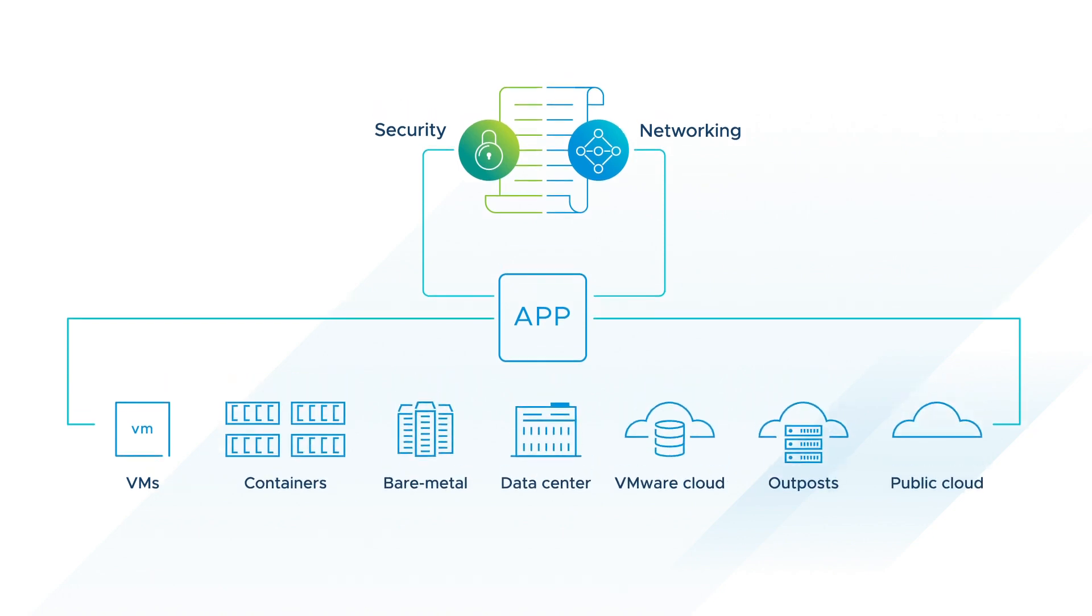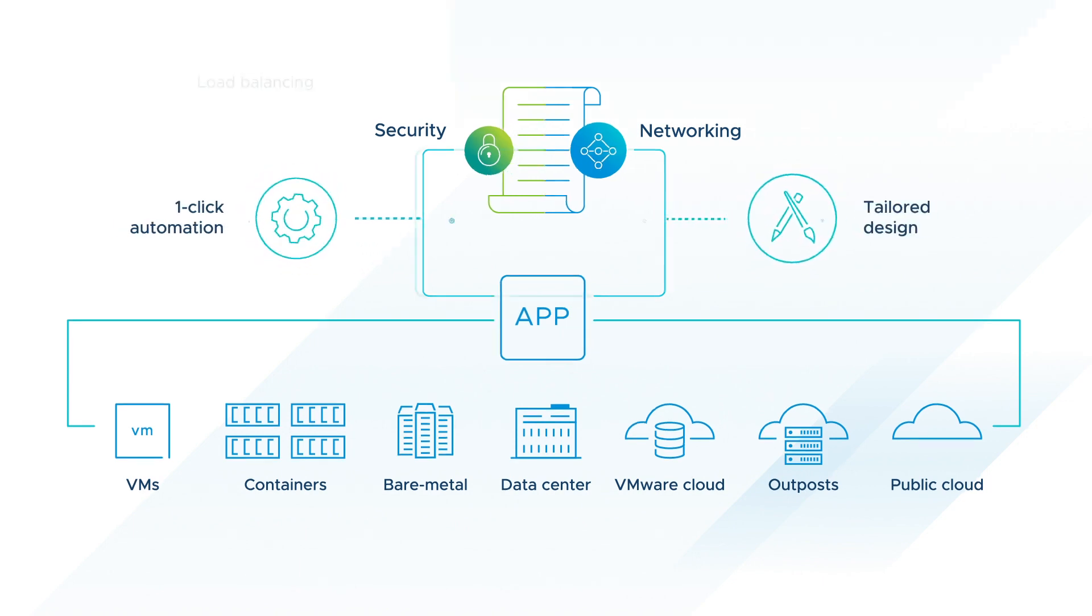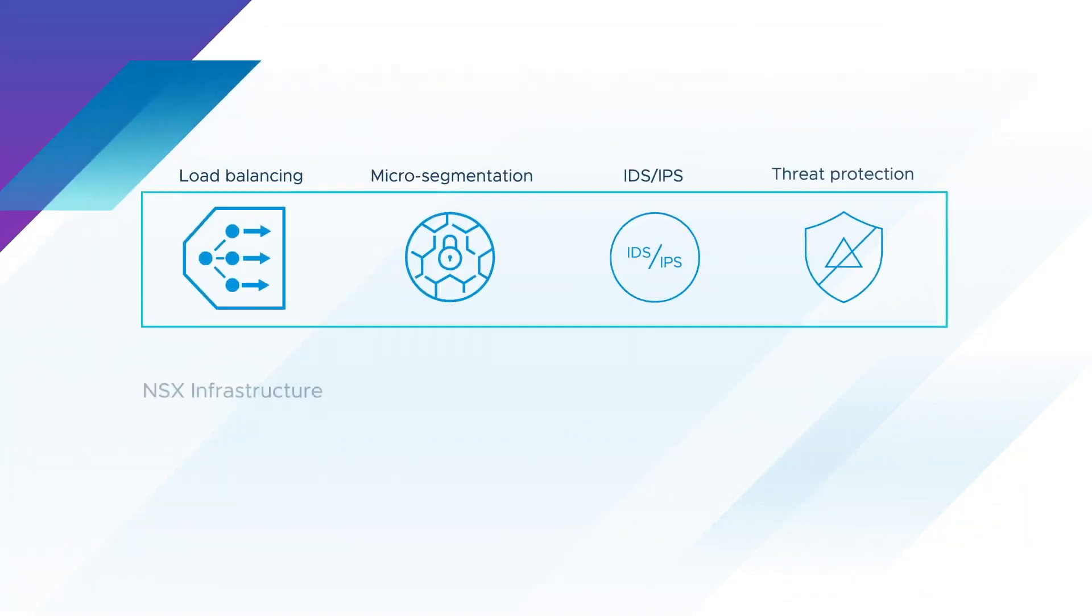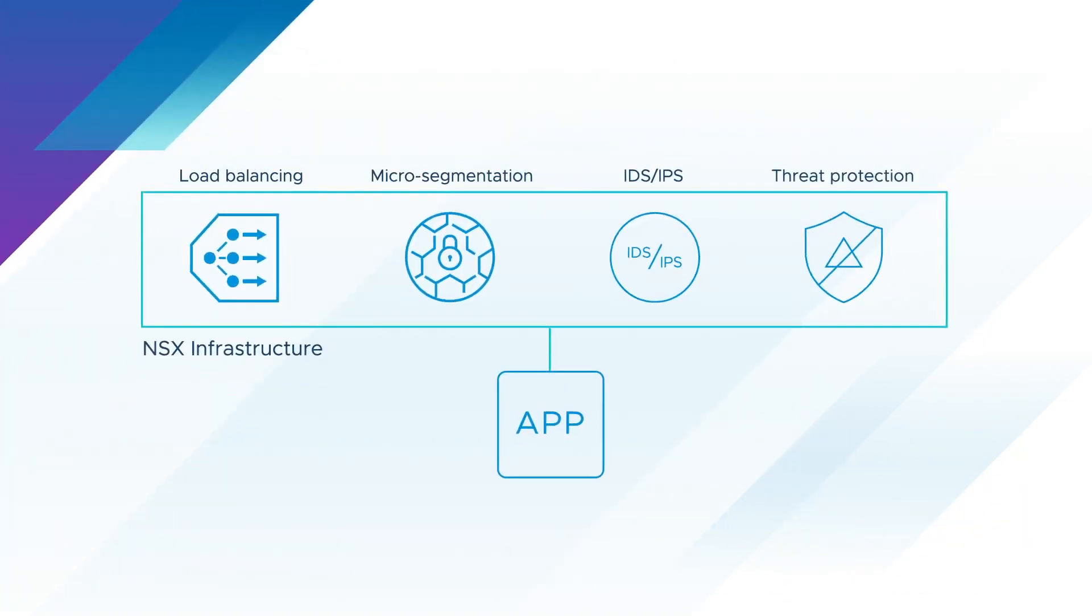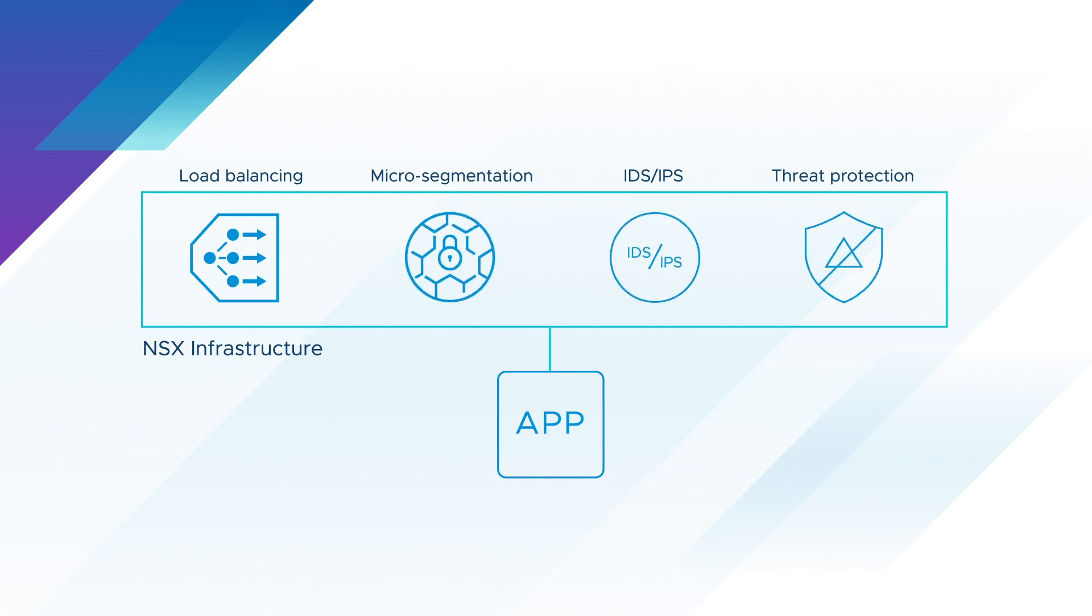This makes it easier to automate and tailor the network to your needs. Load balancing and advanced security services such as micro-segmentation, IDS, IPS, and advanced threat protection are built into the infrastructure,